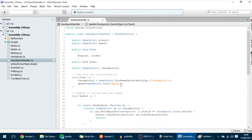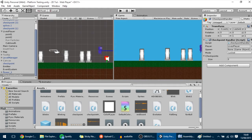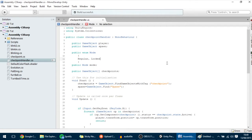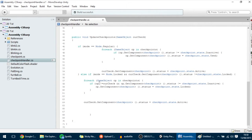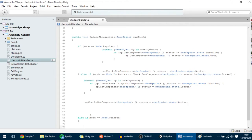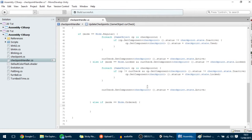Here in the code, go into the checkpoint handler and open it. We have this and we are going to add a new mode over here which is the ordered mode. Just like we did with the other two modes, I am going to create here another else-if, and if the mode equals the ordered mode then we want something to happen.